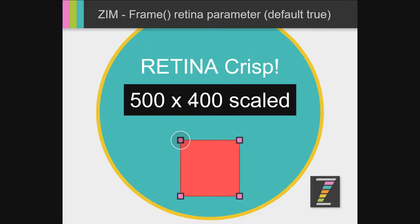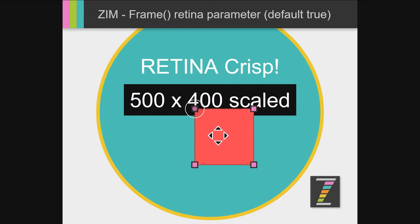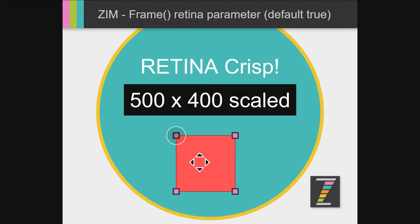This is 500 by 400 pixels big, and it's scaled up to fit a fairly large monitor here. And look at the sharpness of that. Isn't that amazing? So this is Zim Retina.